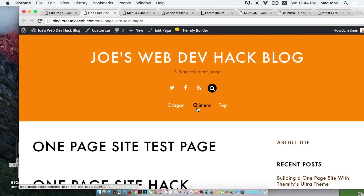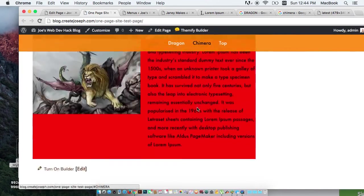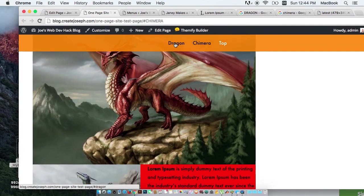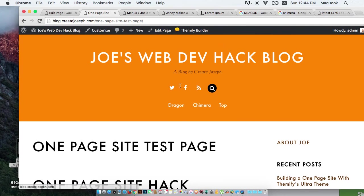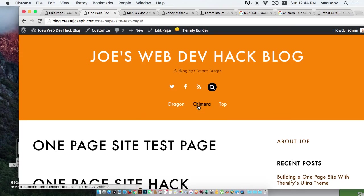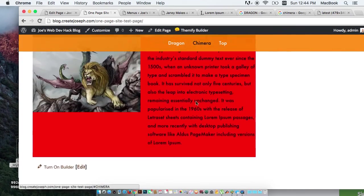Okay. So now we have this. And it will actually link to the individual areas. Isn't that cool? Beautiful.